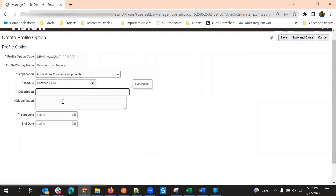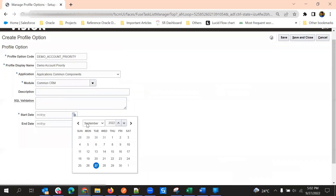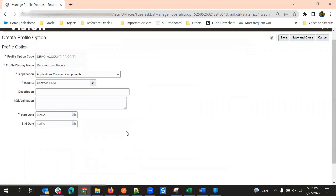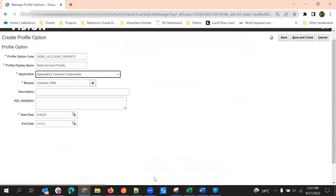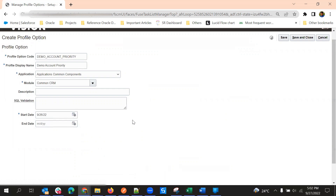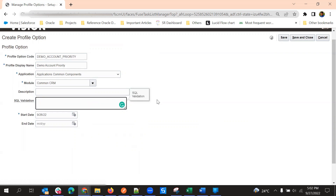Then you add the description. If you want to give this profile option for a specific period, you can provide a start date and end date. Otherwise, you can just give a start date and leave the end date blank so that it will be available in the future. One more thing we have here is SQL Validation.